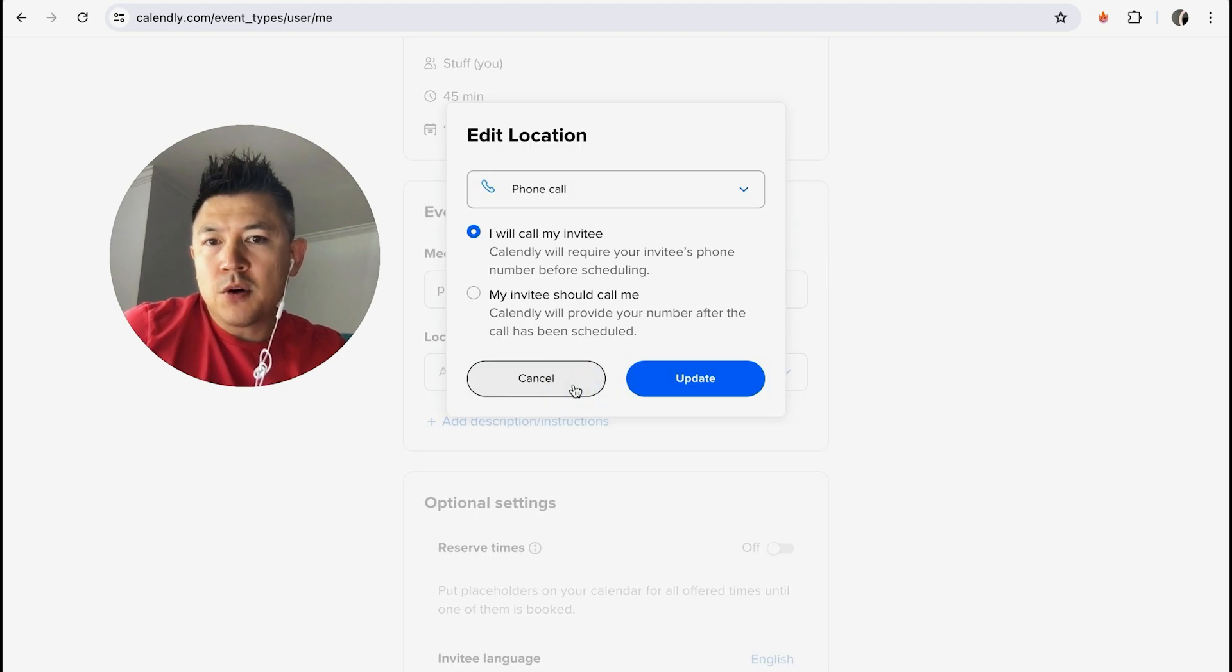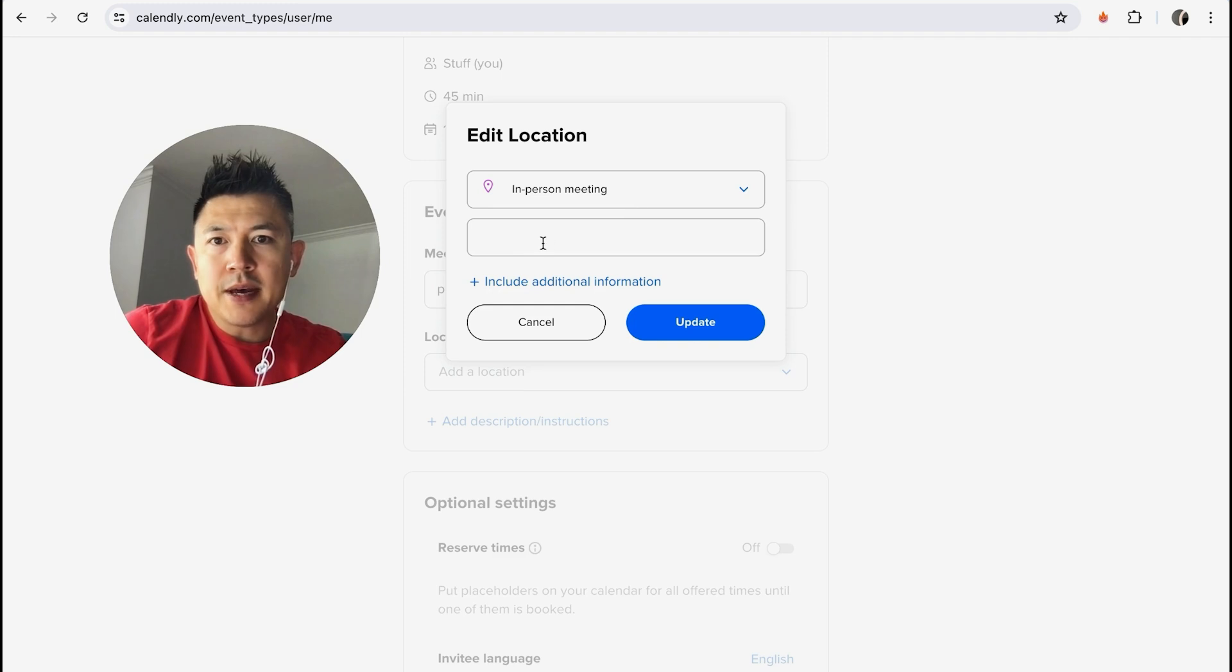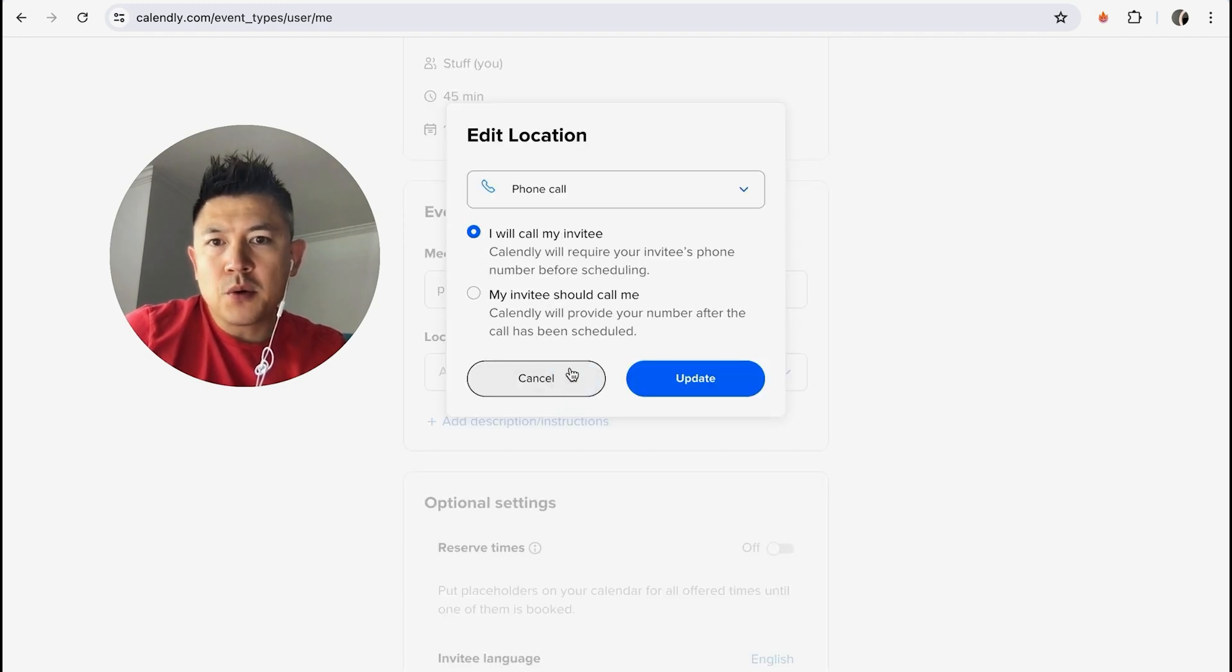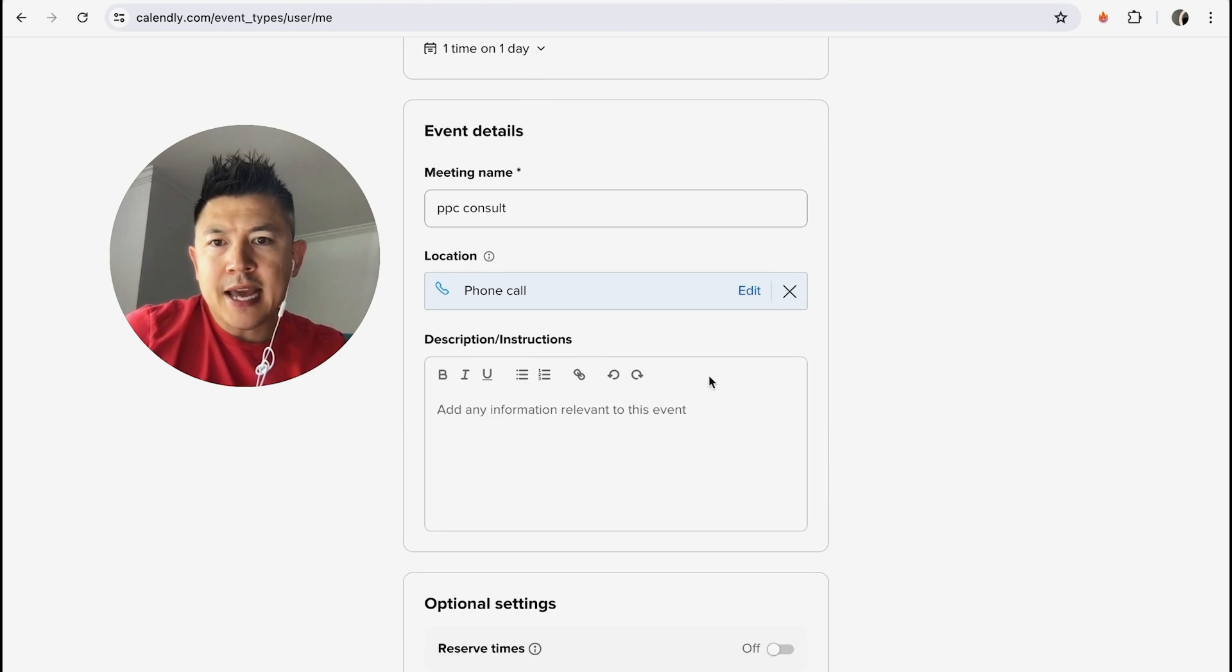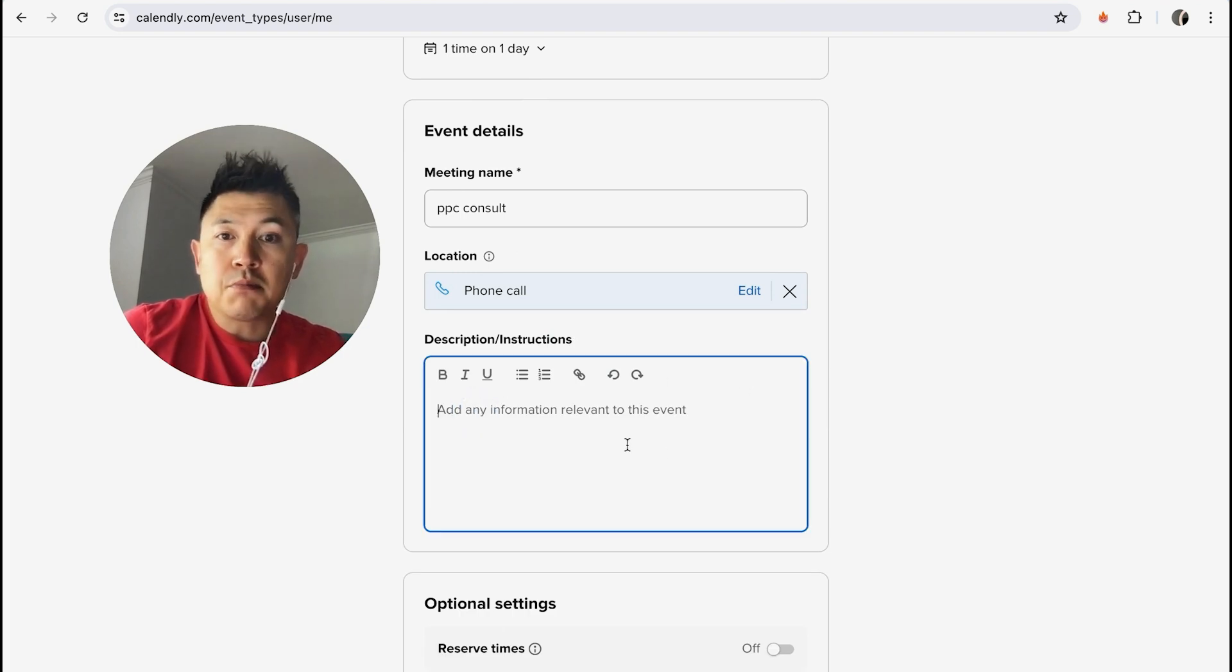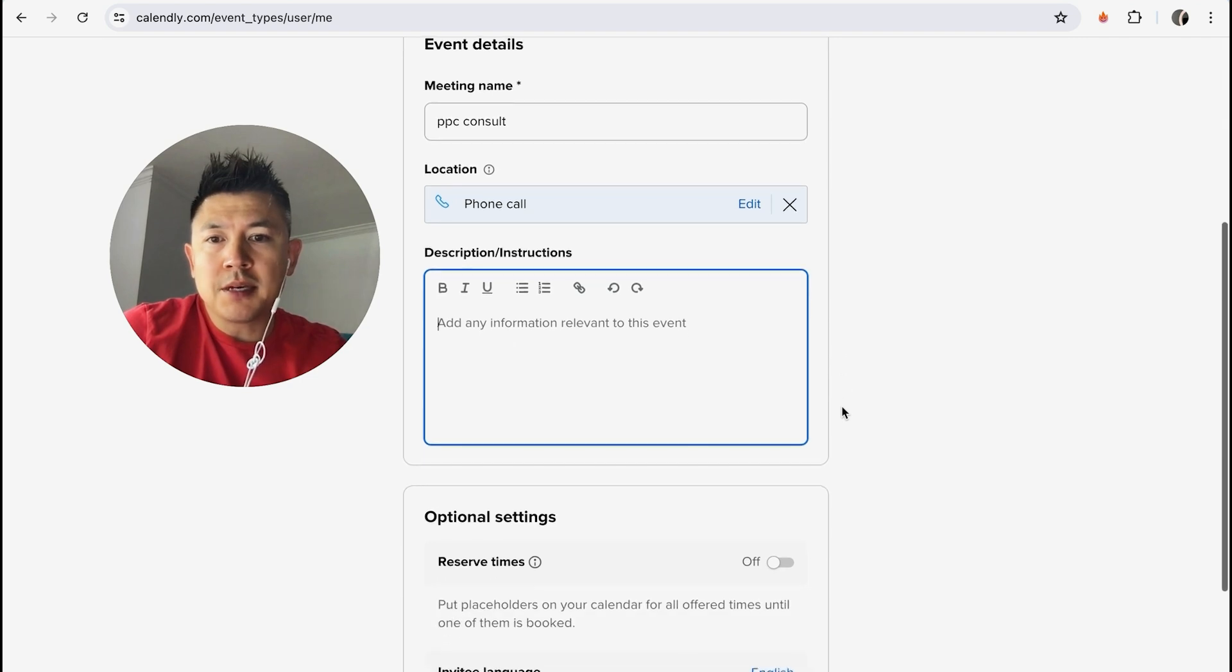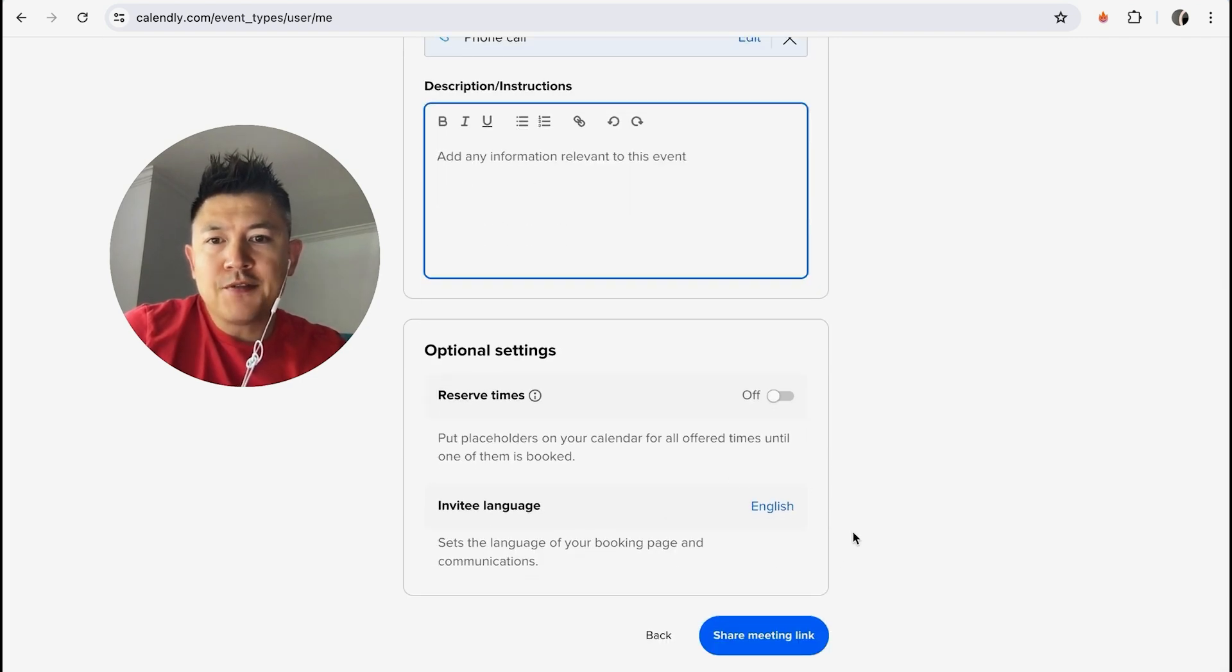If you're going to do a phone call you can click here phone call and then you can let them know that you're going to call your invitee. If you're going to do an in-person meeting you can click here and then you can go ahead and list off the location. For me I'm just going to do phone call just because it's a little easier. And then here you can go ahead and add in additional instructions like please have your bank statements available or whatever it is that applies to your consulting business. Okay, and then you can go ahead and change the language of the invitation.